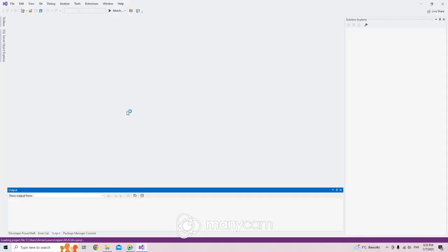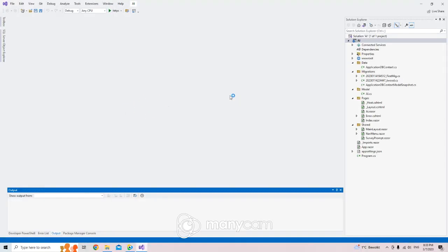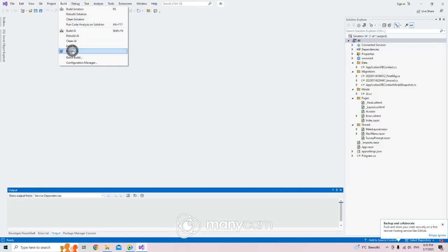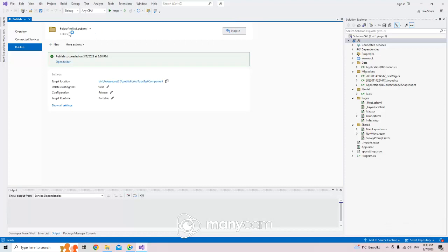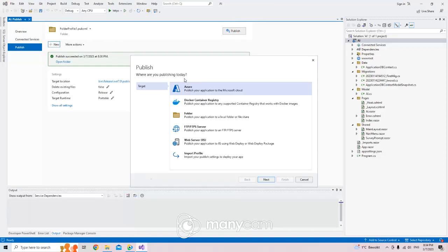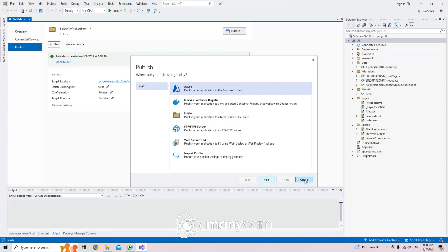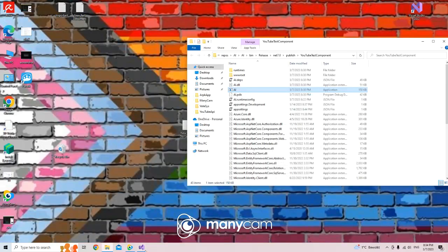If I open Visual Studio again and go back to the Publish screen, you can see it's really easy — with just a few clicks you can put your application online, deploy it, or even use Docker. That's it for today. Have a nice day, see you in the next one!